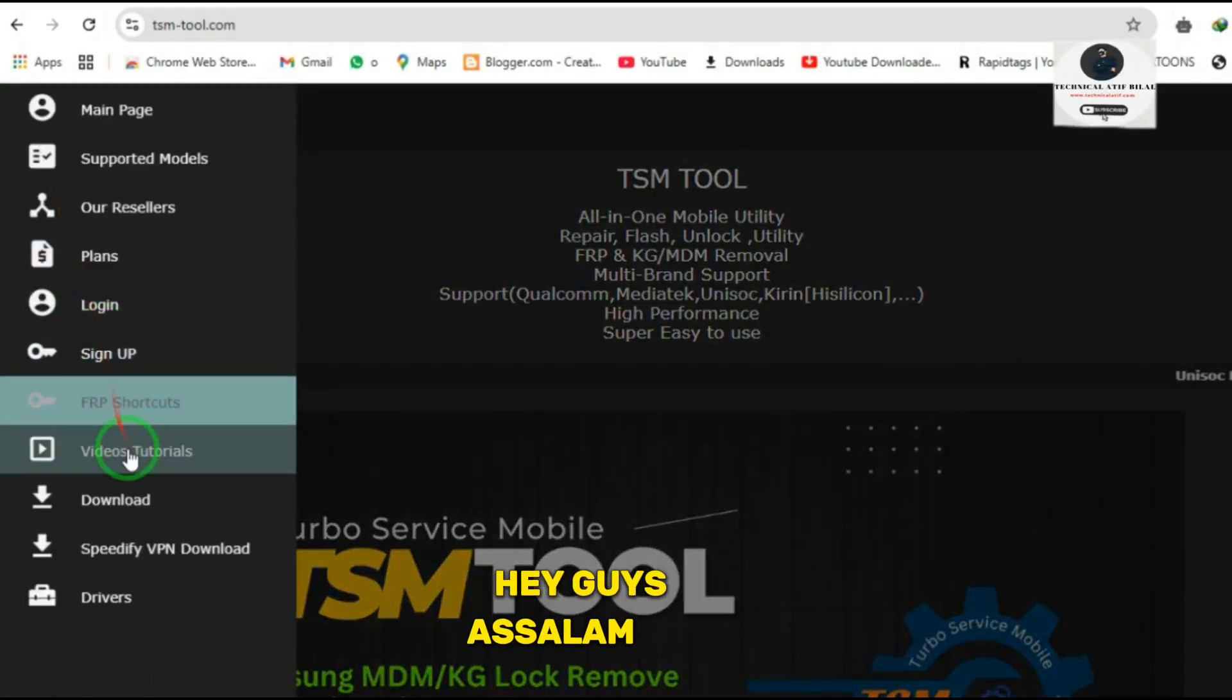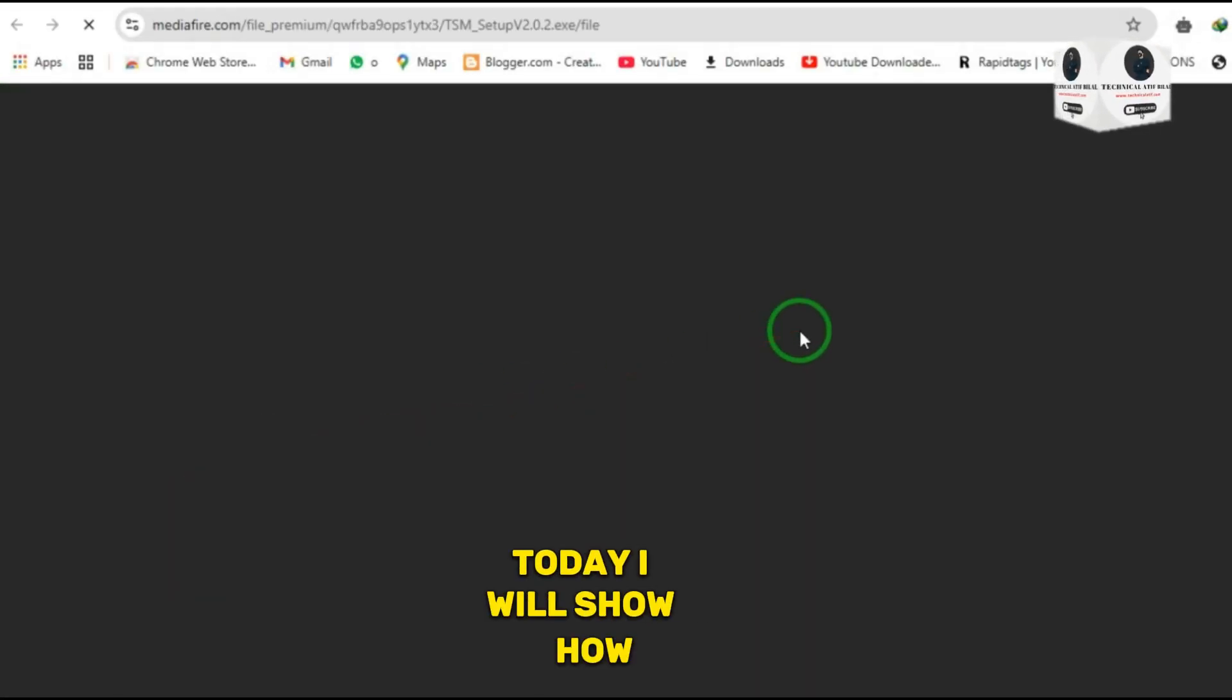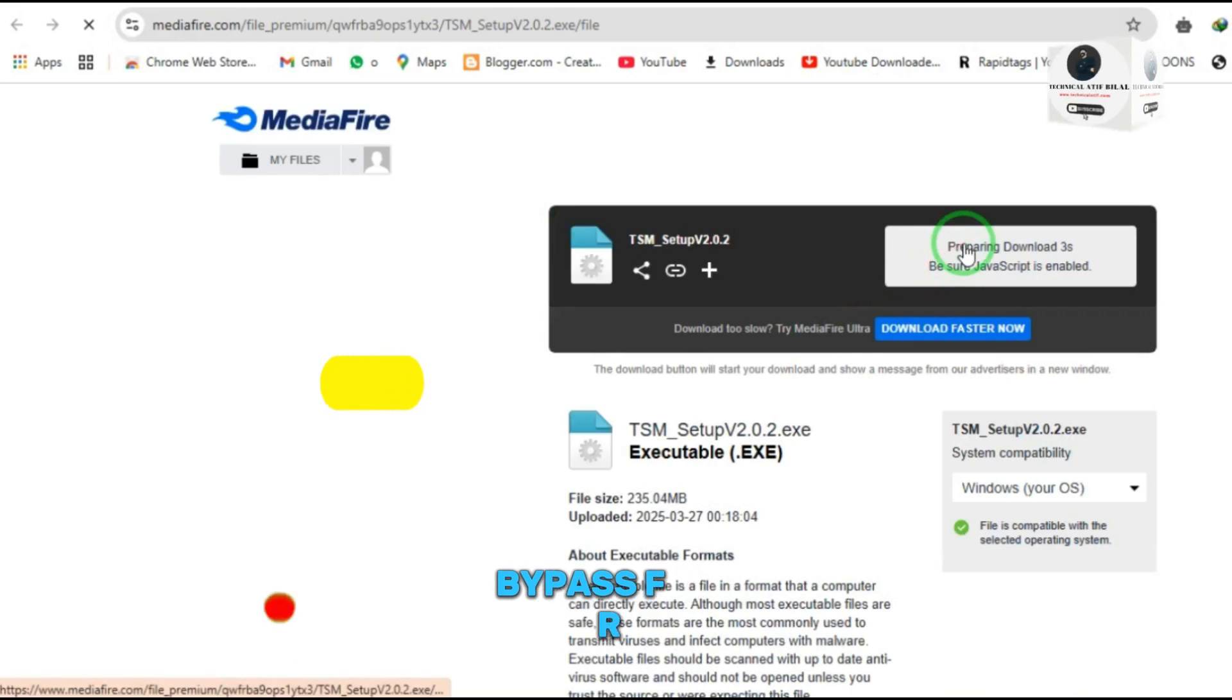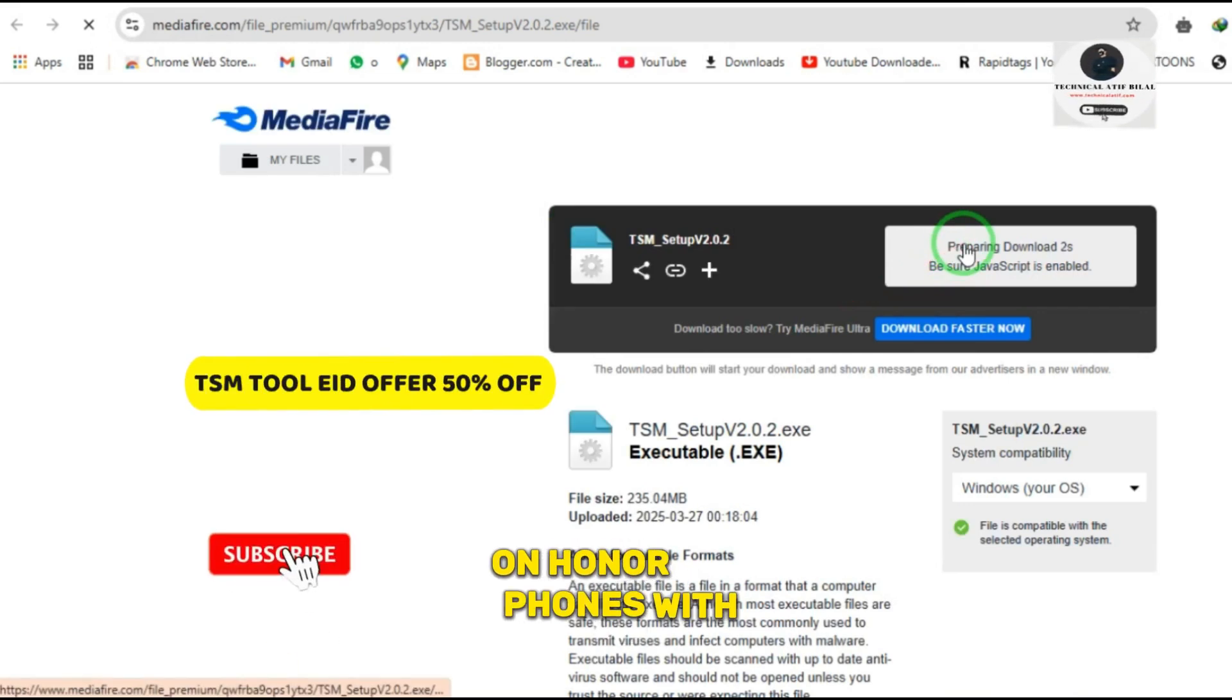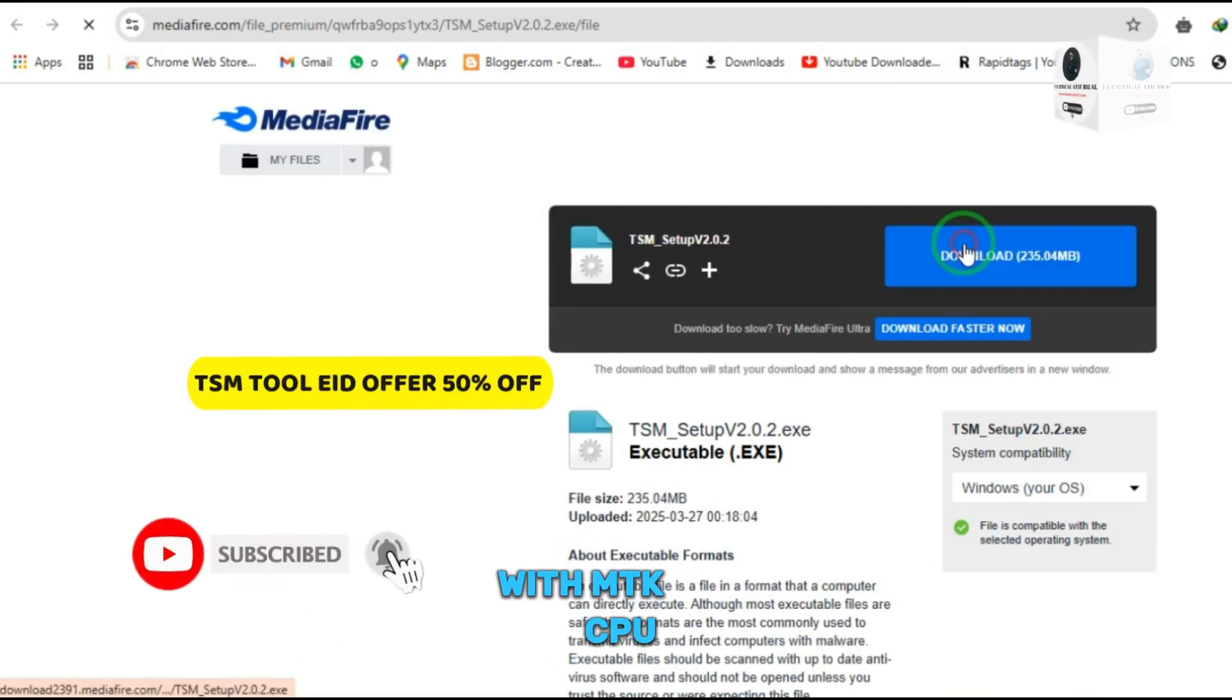Hey guys, assalamu alaikum. Today I will show how to bypass FRP on Honor phones with TSM tool with MTK CPU. Share on this video.